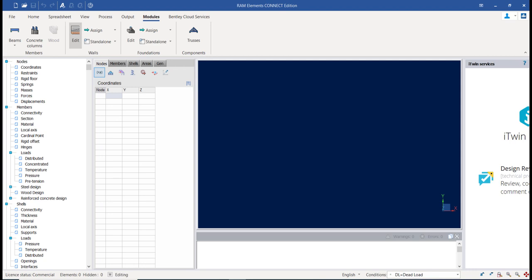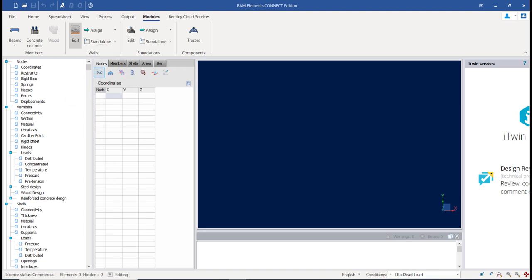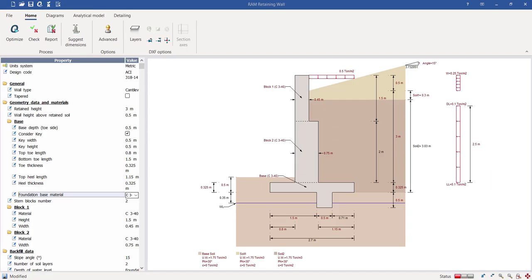In RAM Element's retaining wall module you can find different design codes — mostly the American code, then the British code, and other international design codes. Most versions of the American ACI codes are available, including the latest one. There are two different options to define the cross-sectional profile of the retaining wall: the stepped profile and the tapered profile.